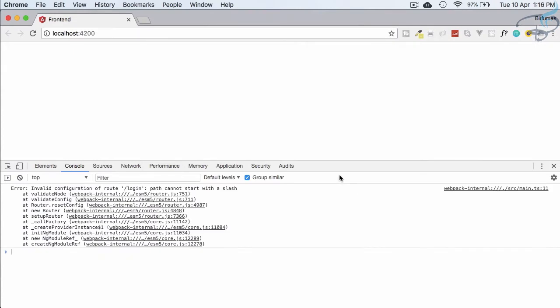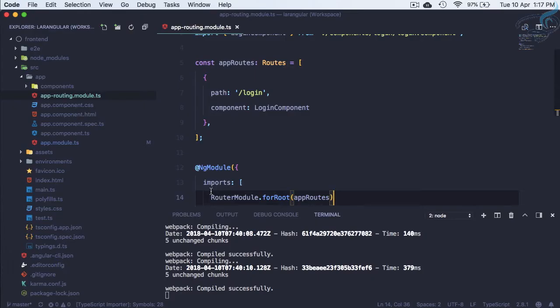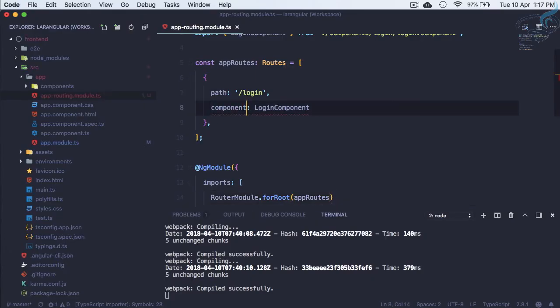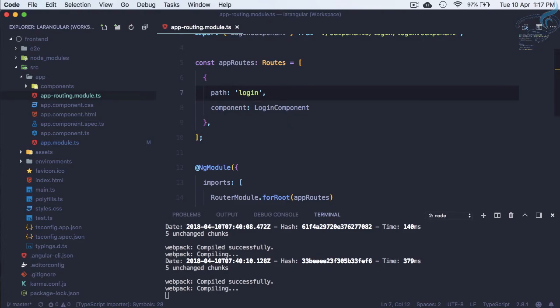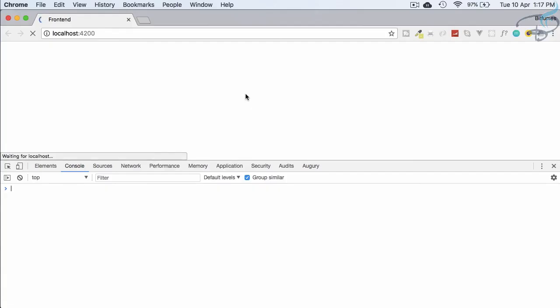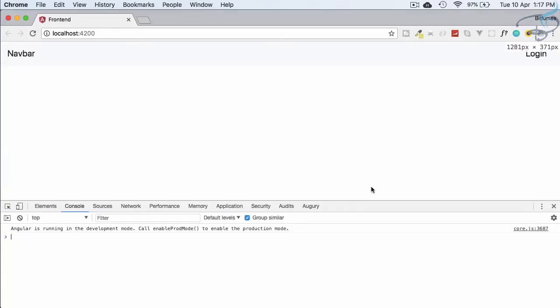There's an error: 'Invalid configuration of the route. Path cannot start with slash.' Okay, so path cannot start with slash. I'm not going to give slash. Yeah, it is happy.